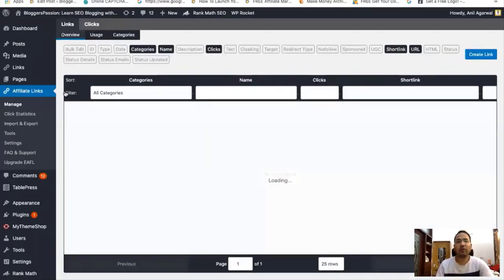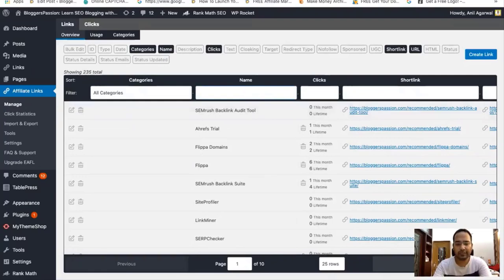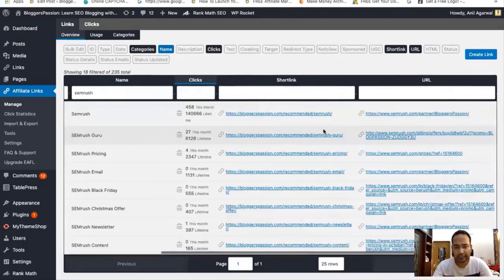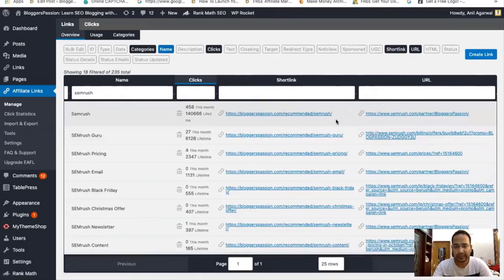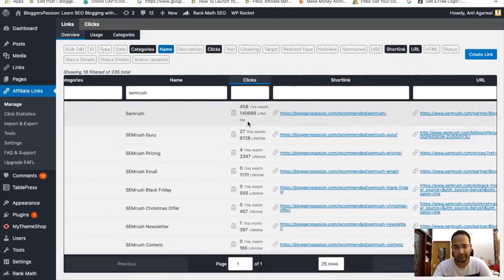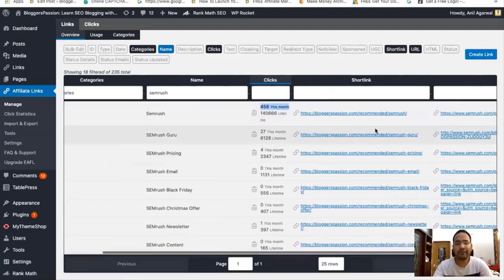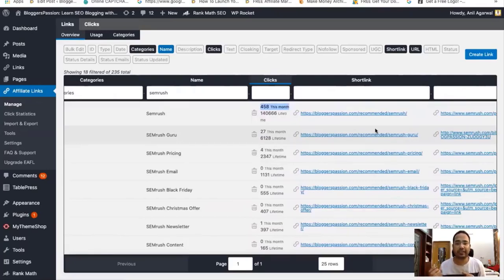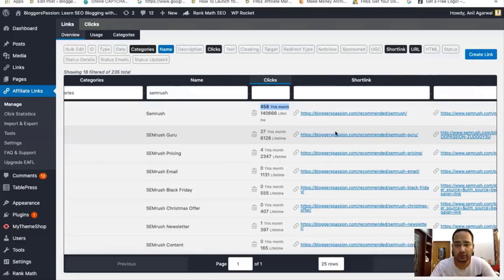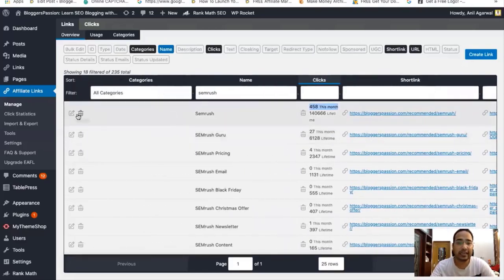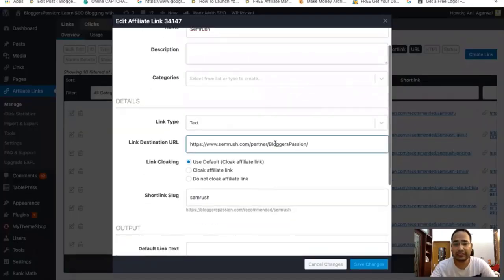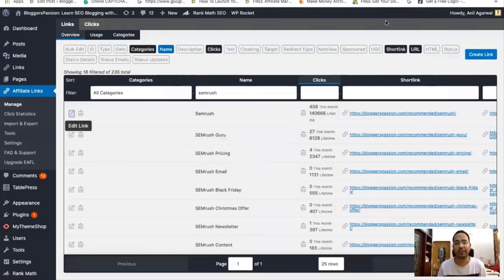Now let me take you to my affiliate links section to show you the benefits. Let me search for SEMrush and sort by clicks. We have one affiliate link created for SEMrush and from here I can see all the clicks we've sent to them for the lifetime and how many clicks this month. When you are adding affiliate links manually, it becomes really hard to change them because you have to go to each and every post. But if you manage your links through a plugin like Easy Affiliate Links, you can just go to one location and update the link there.